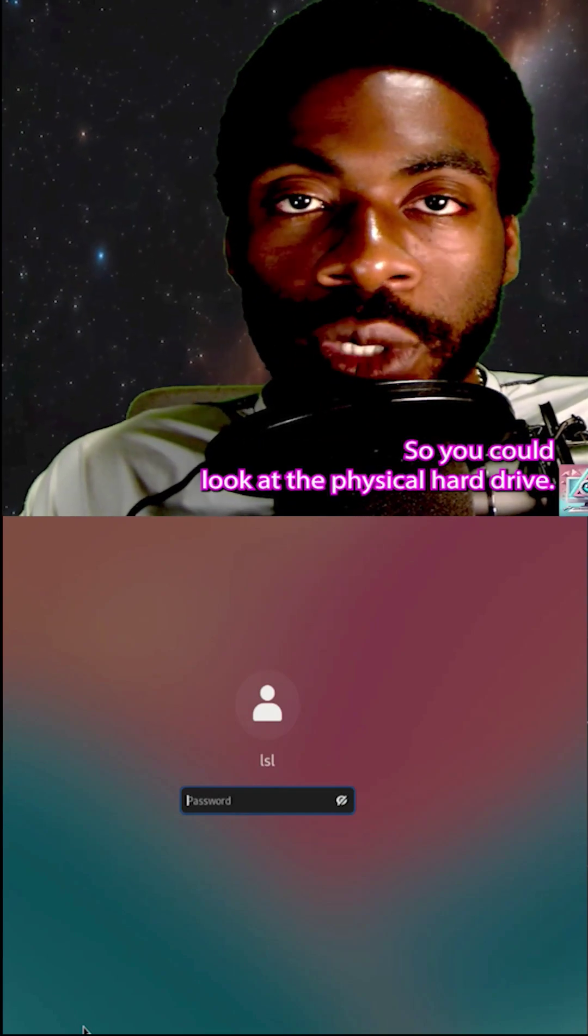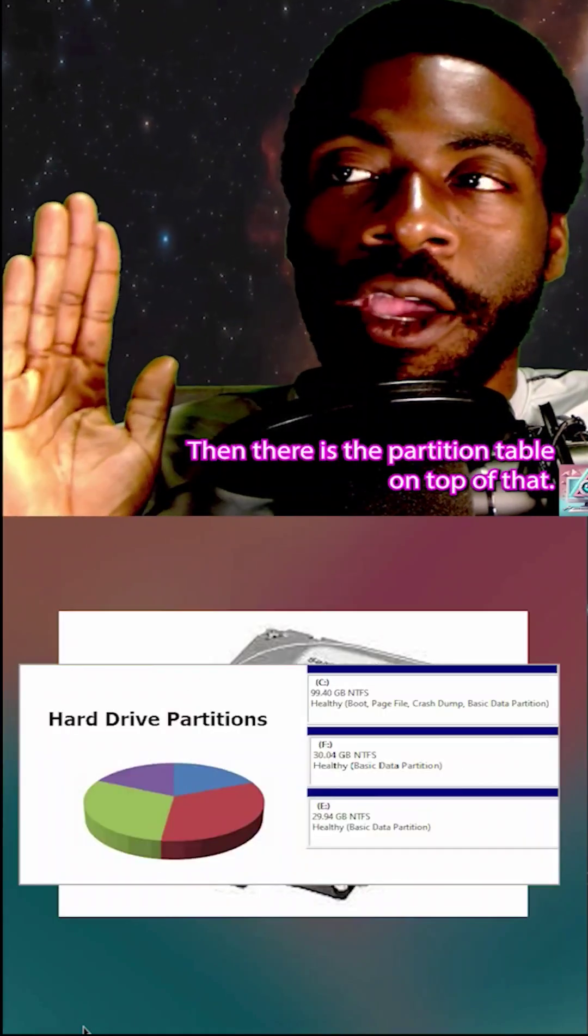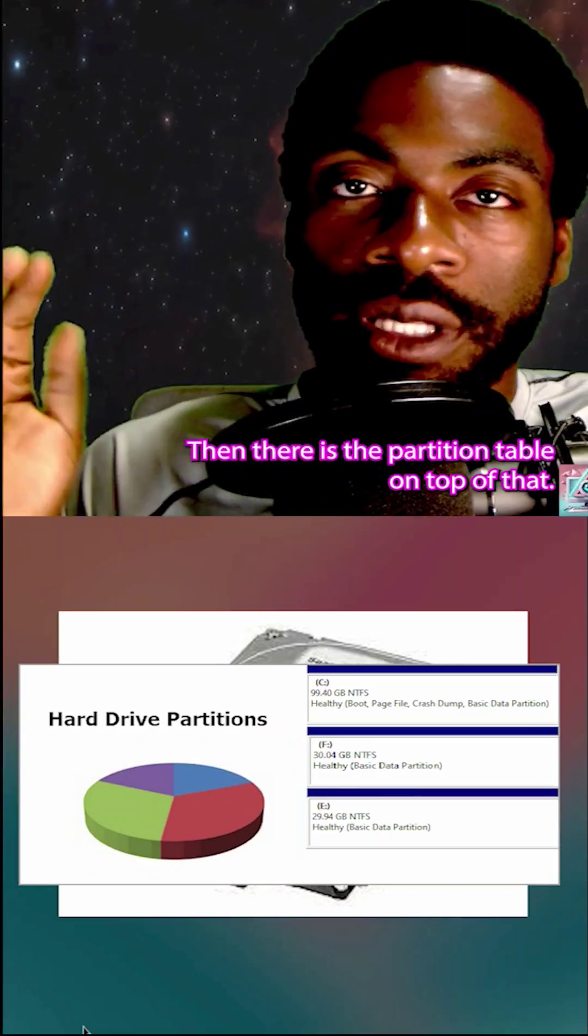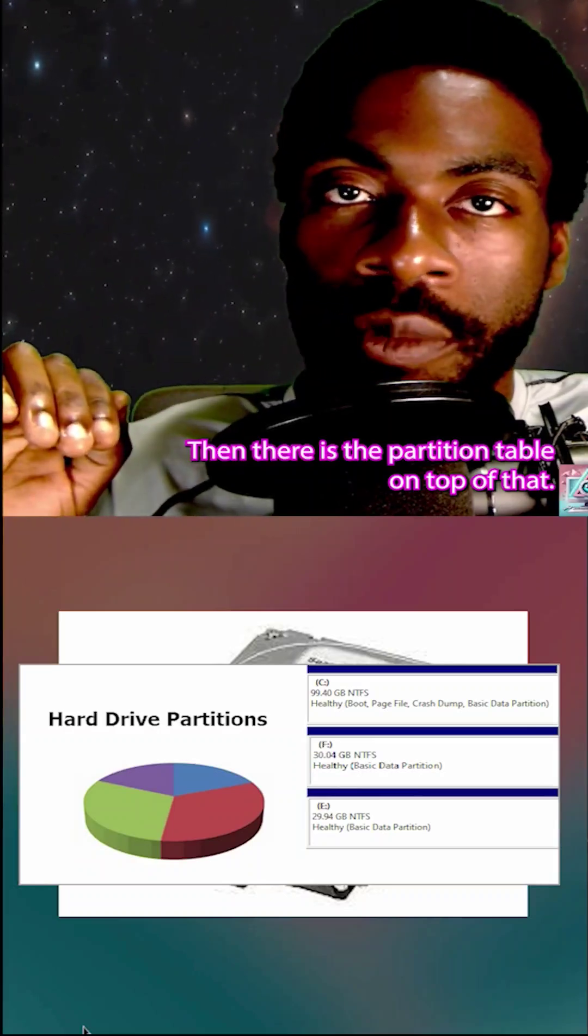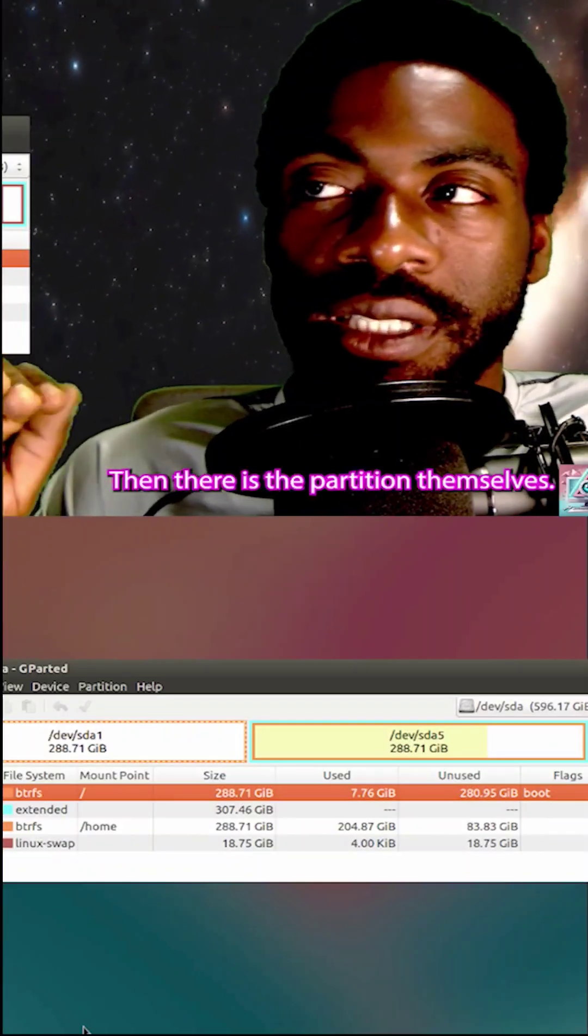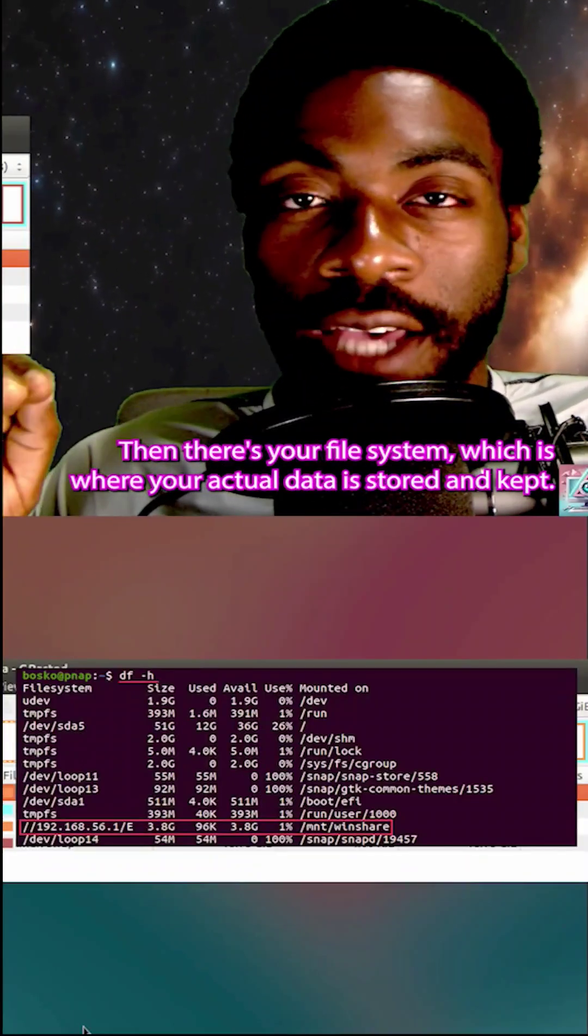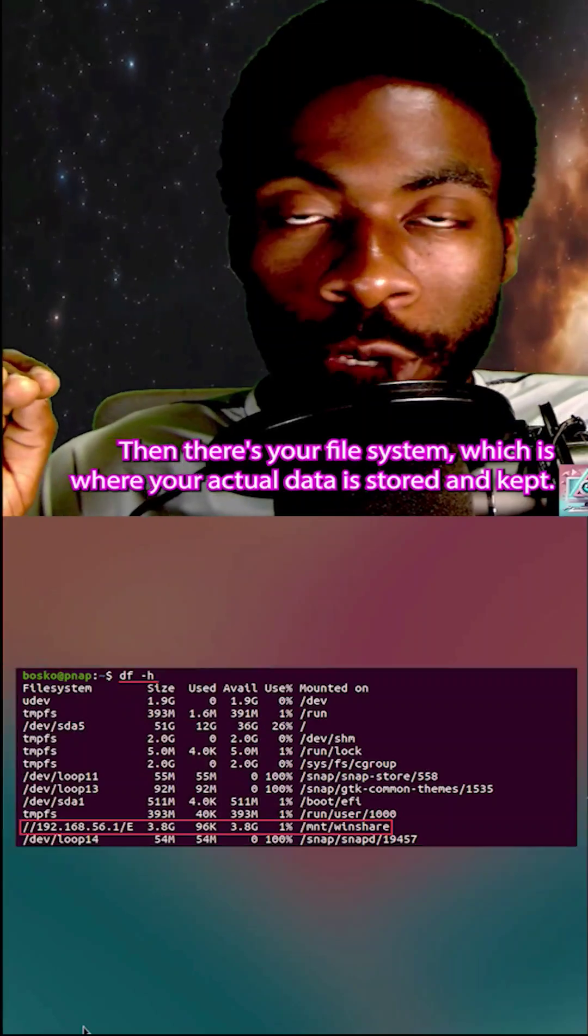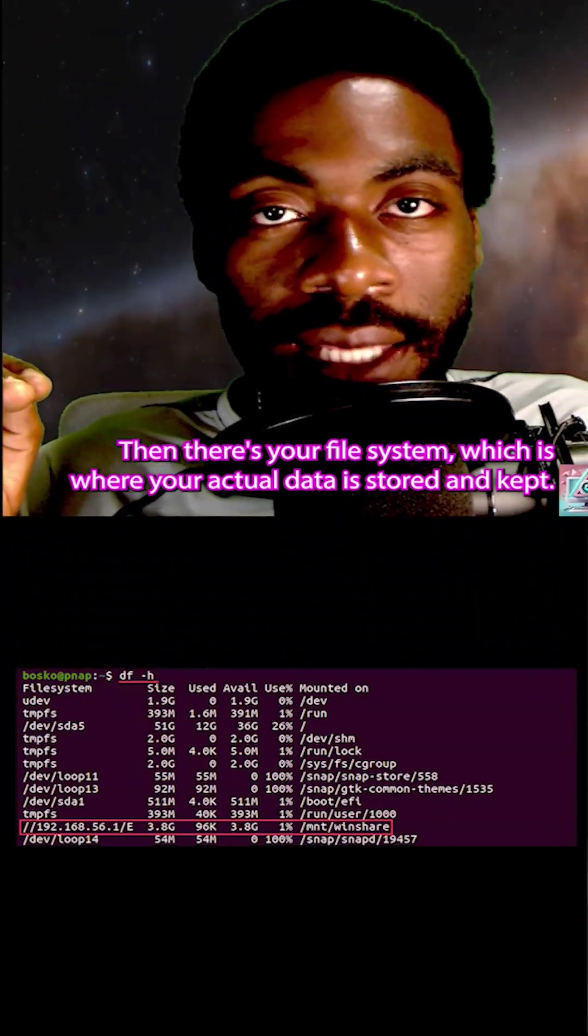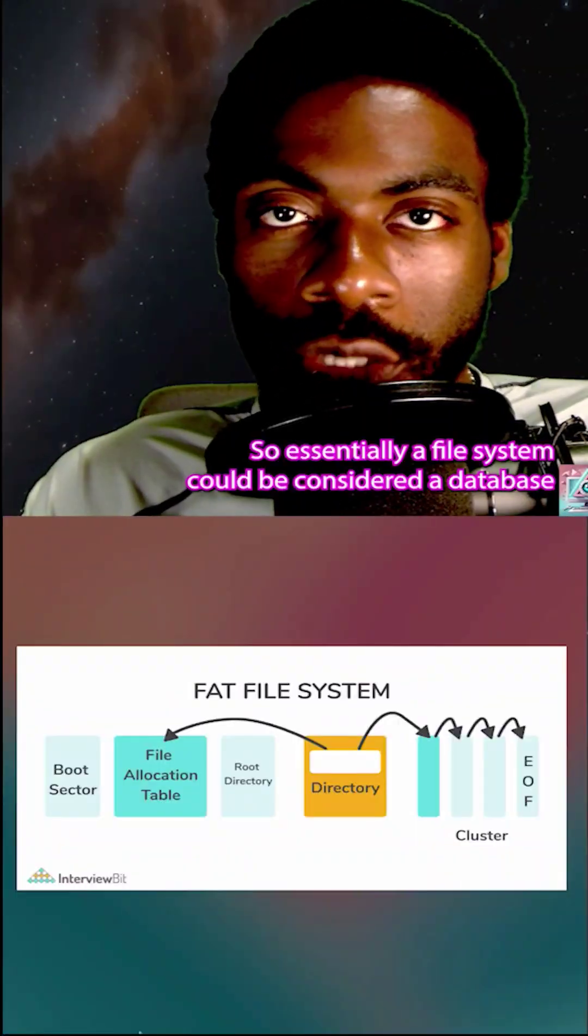You could look at the physical hard drive, then there is the partition table on top of that, then there are the partitions themselves, then there's your file system, which is where your actual data is stored and kept.